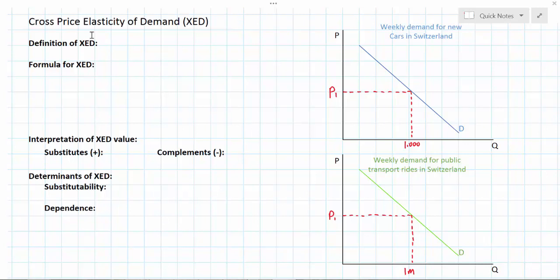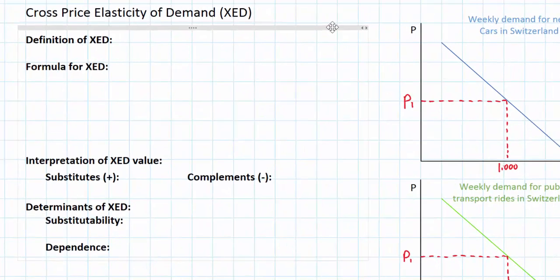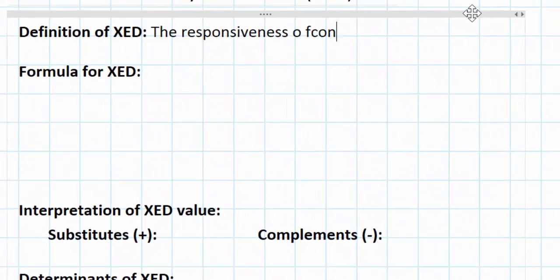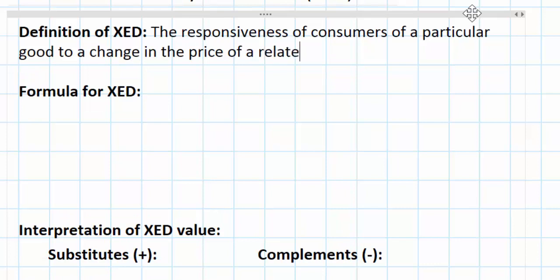Let's start with the definition of cross price elasticity of demand. This is quite similar to price elasticity of demand, which measures the responsiveness of consumers of a particular good to a change in price of that good. However, with cross price elasticity of demand, what we look at is the responsiveness of consumers of a particular good to a change in the price of a related good.